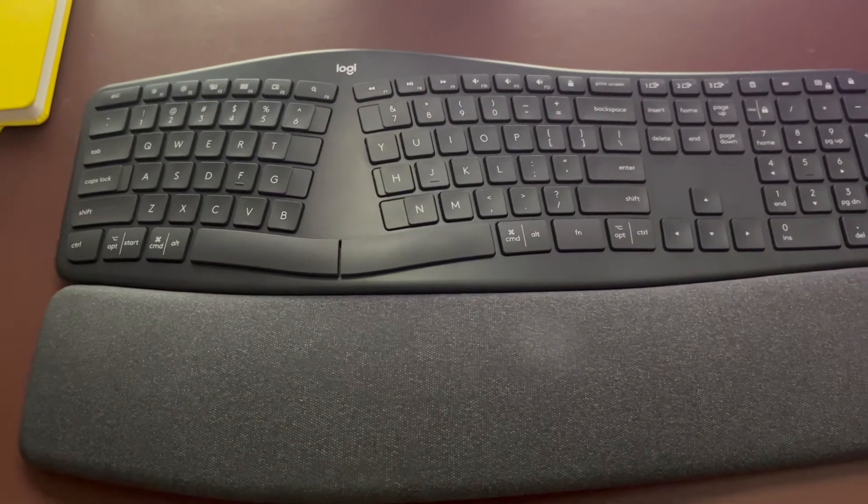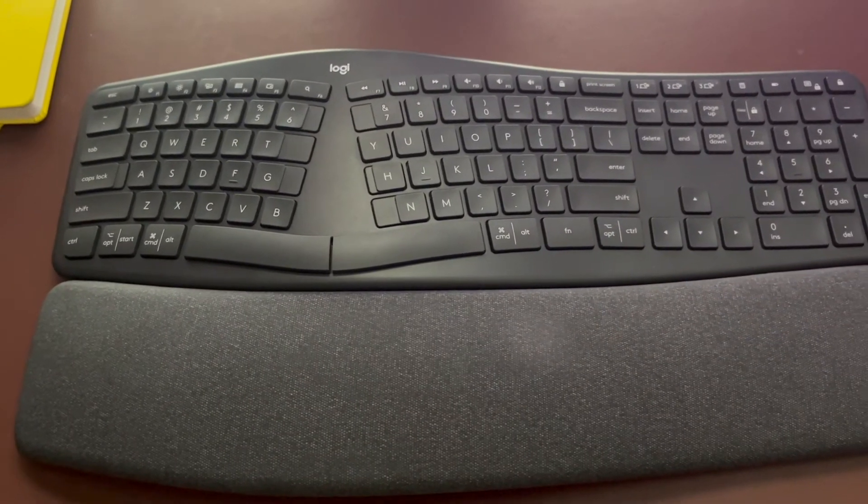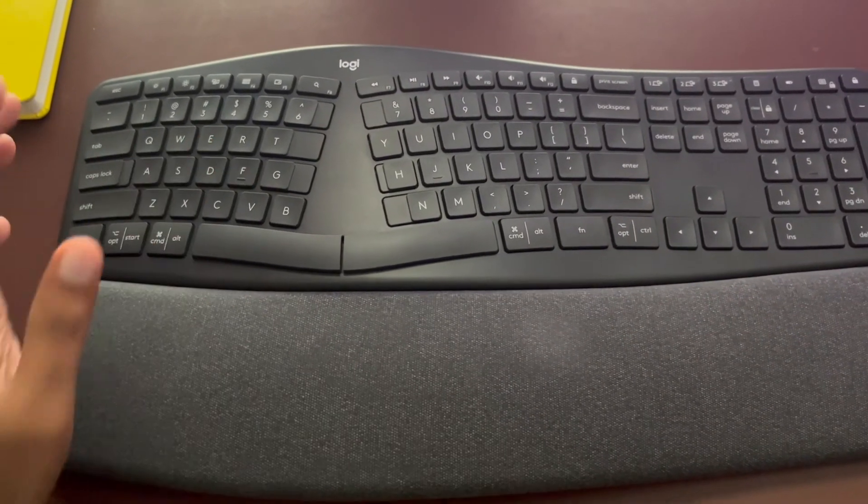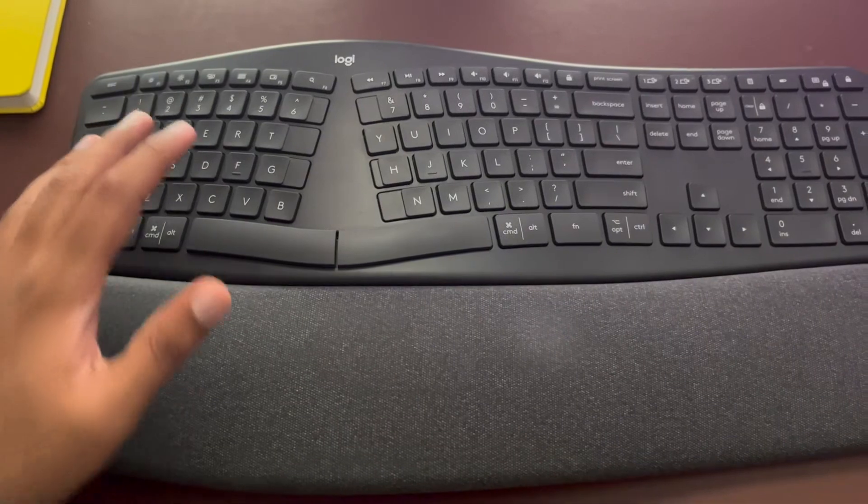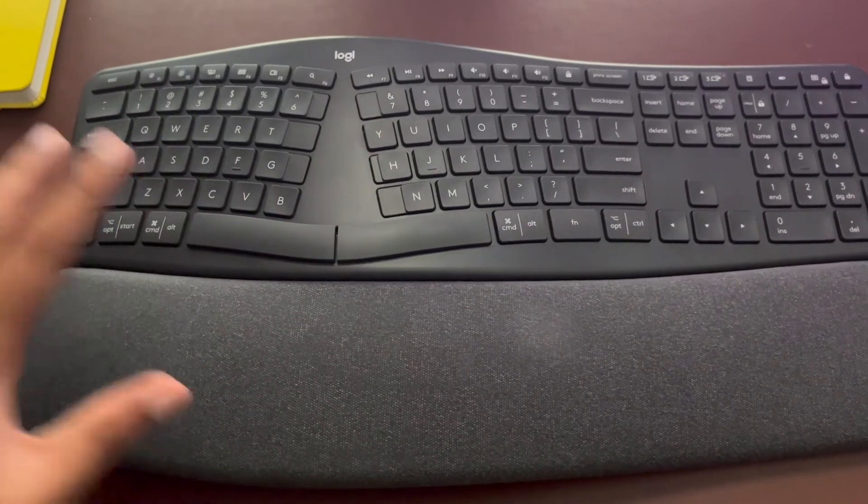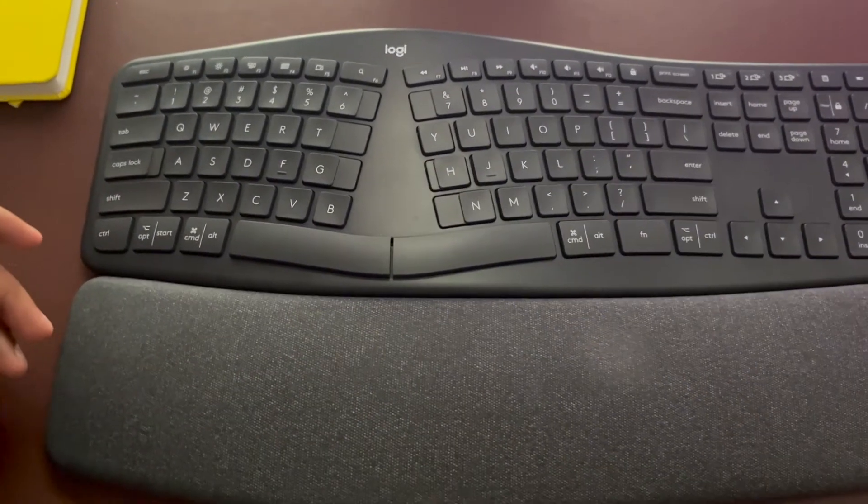Hey guys, this is Shainu. Today I'll be showing you how you can remap your keyboard so that it matches with your Windows setup.